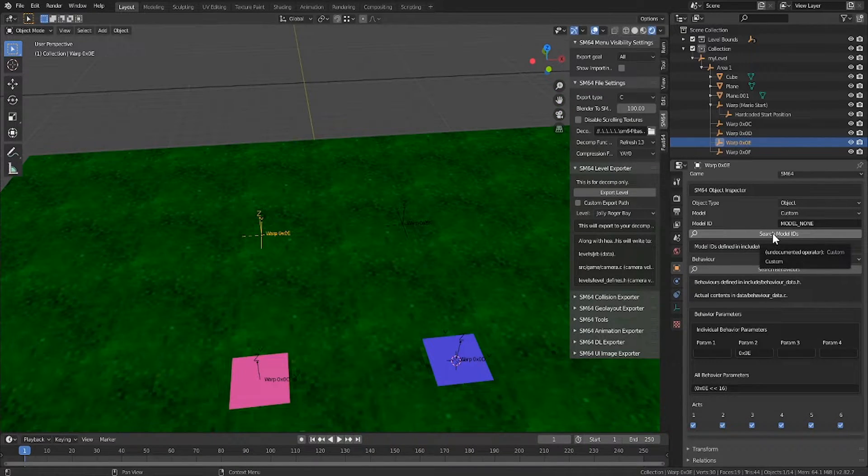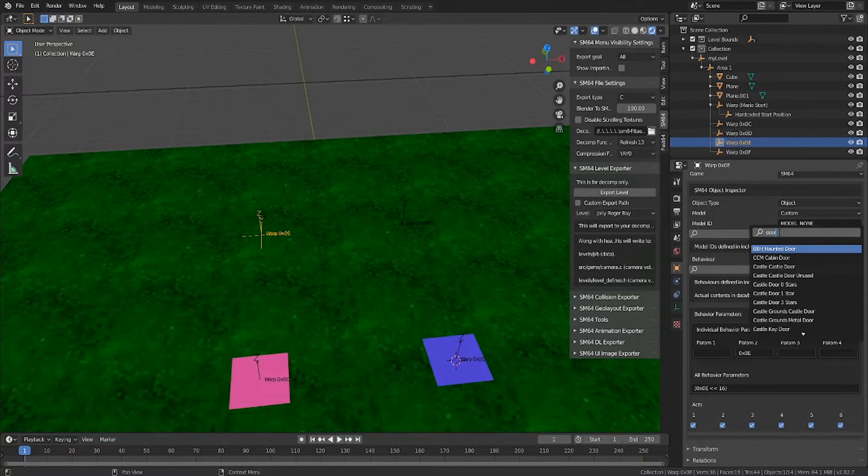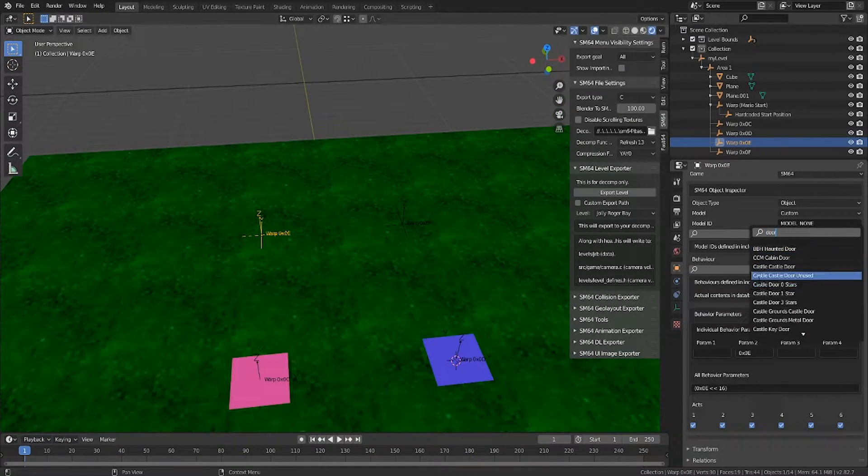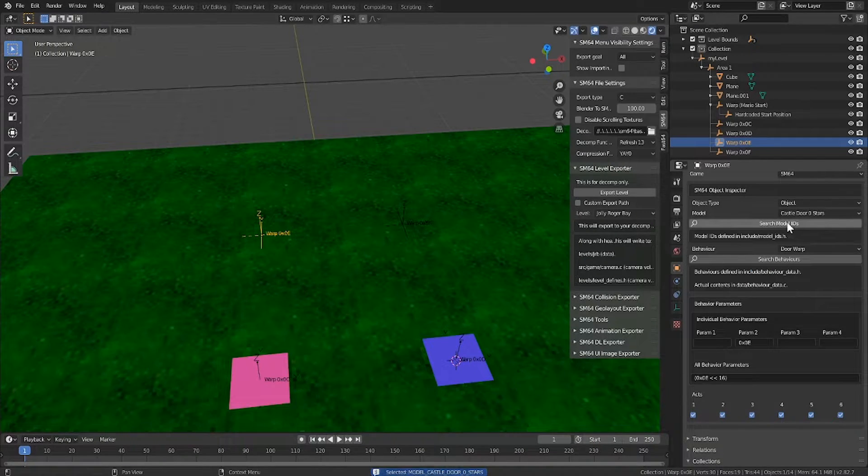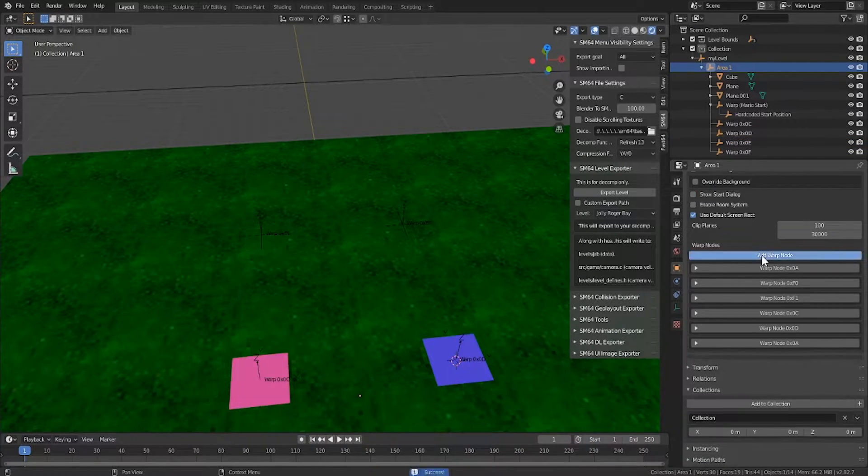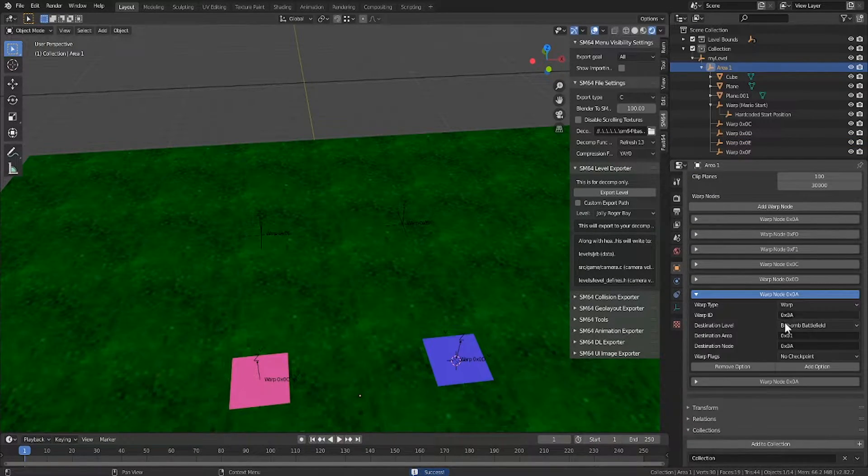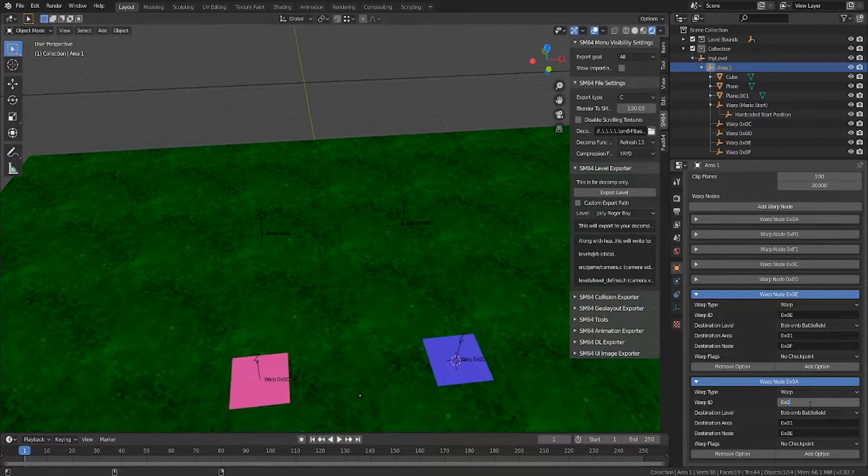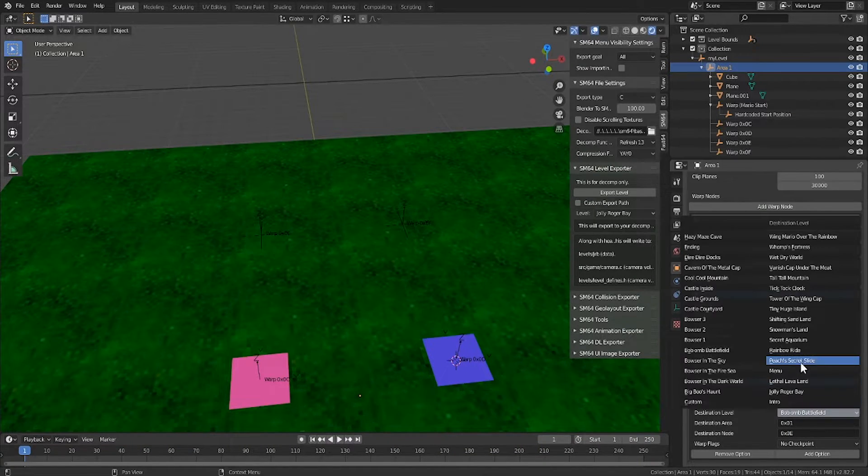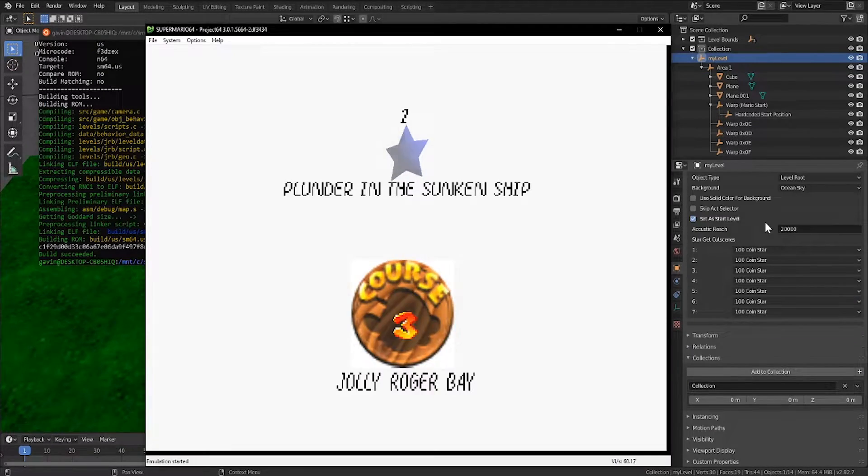Door warps are a little different, where you do want a model. For now, I'll just pick the 0 star door, but we'll come back to models in just a second. I'll add the corresponding warp nodes, and check out the level.